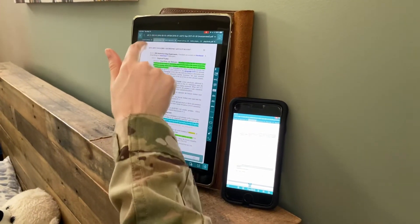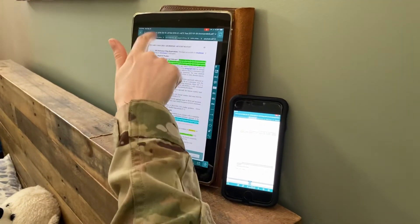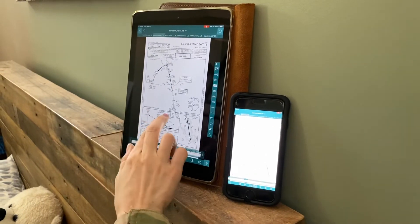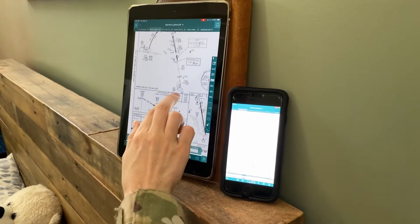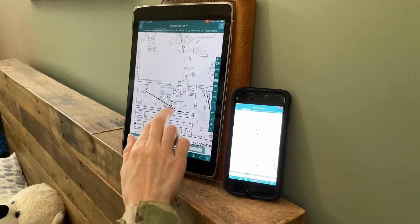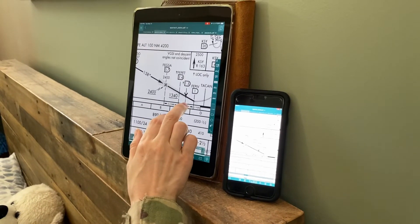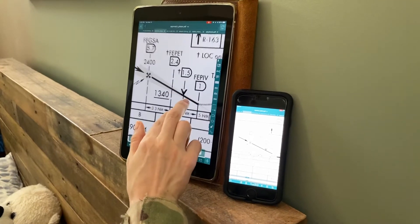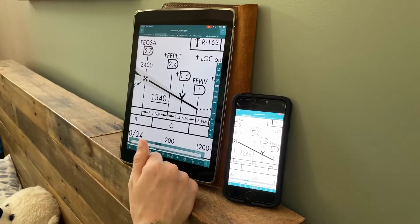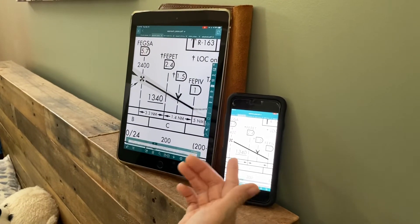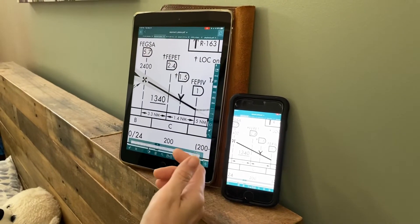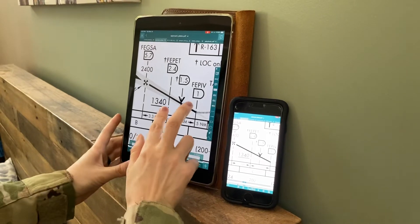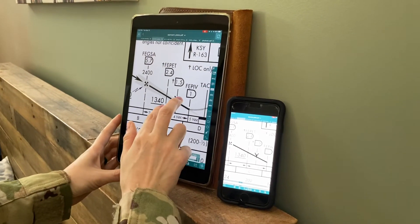Let's say I want to show them an approach plate and I really want to focus on the VDP part of it — we can just zoom into that and the student will see it. Let's say I want to annotate the approach plate.